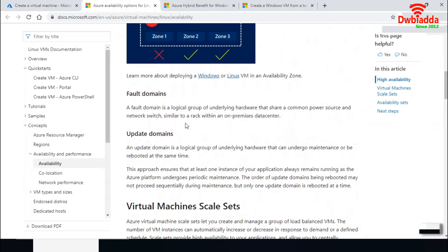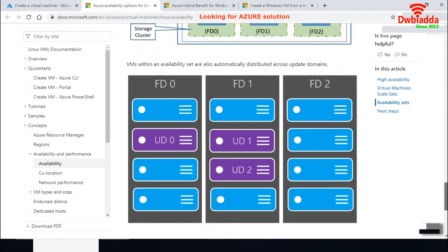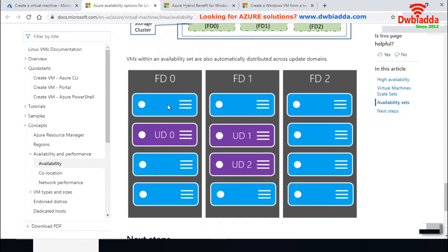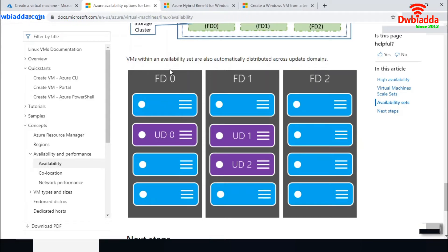For availability sets, Microsoft uses fault domains and update domains. Patch updates happen in update domains, while a fault domain is a logical group of underlying hardware — essentially a rack. If you keep all your VMs within a single fault domain and that fault domain goes down, you can't access your VMs. With an availability set, VMs are automatically distributed across multiple fault domains and update domains, ensuring they don't all fall under the same domain.